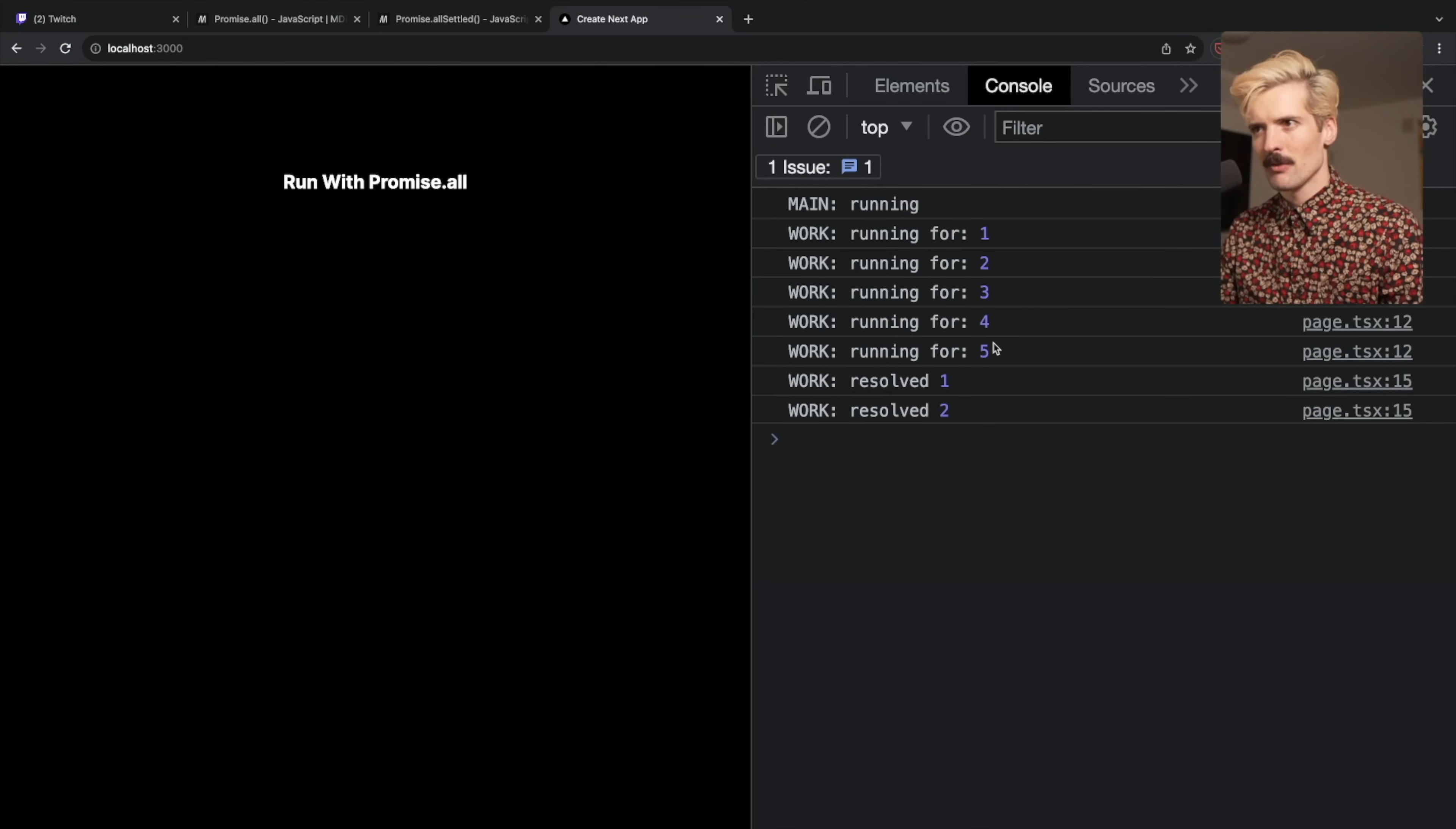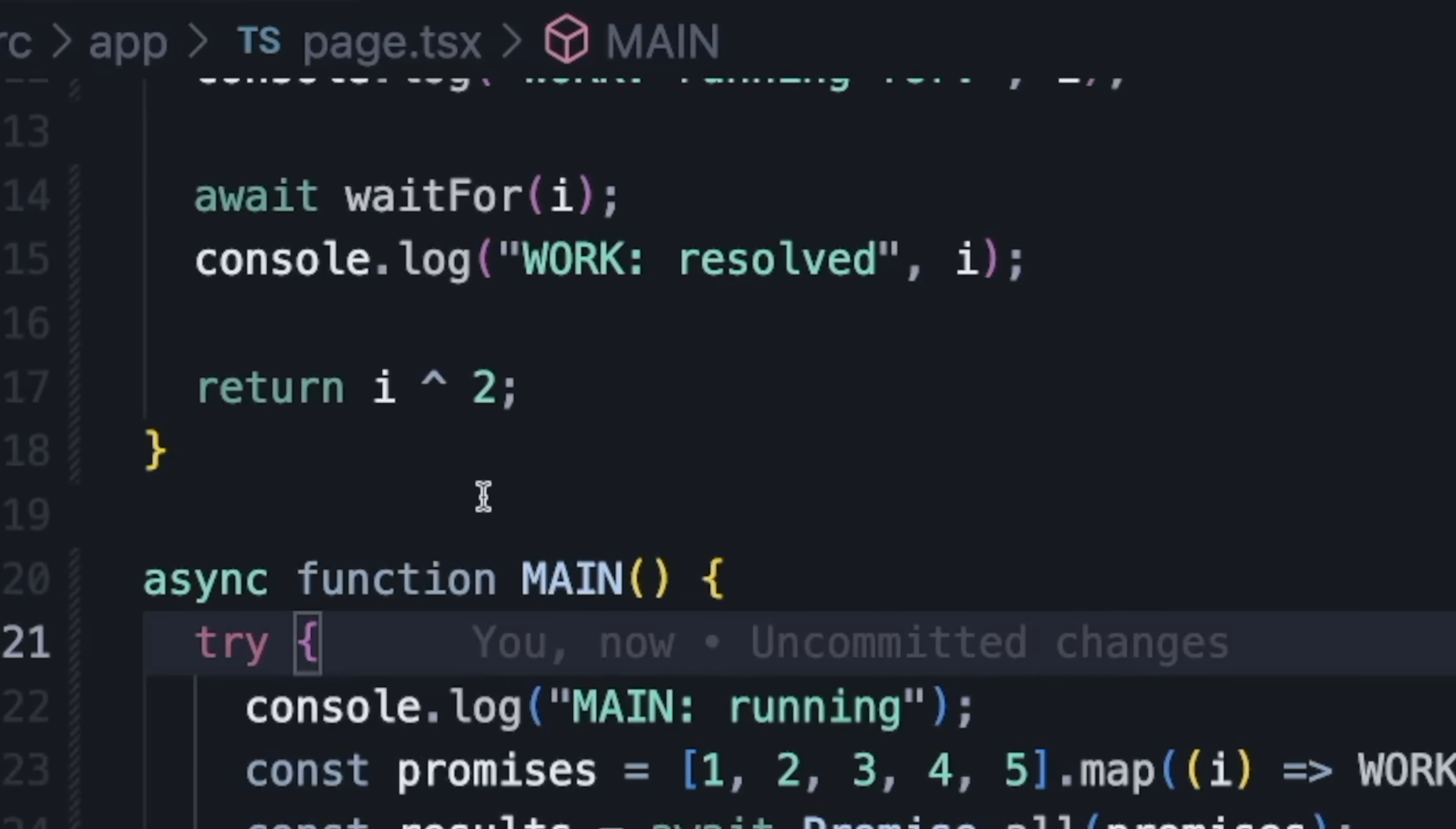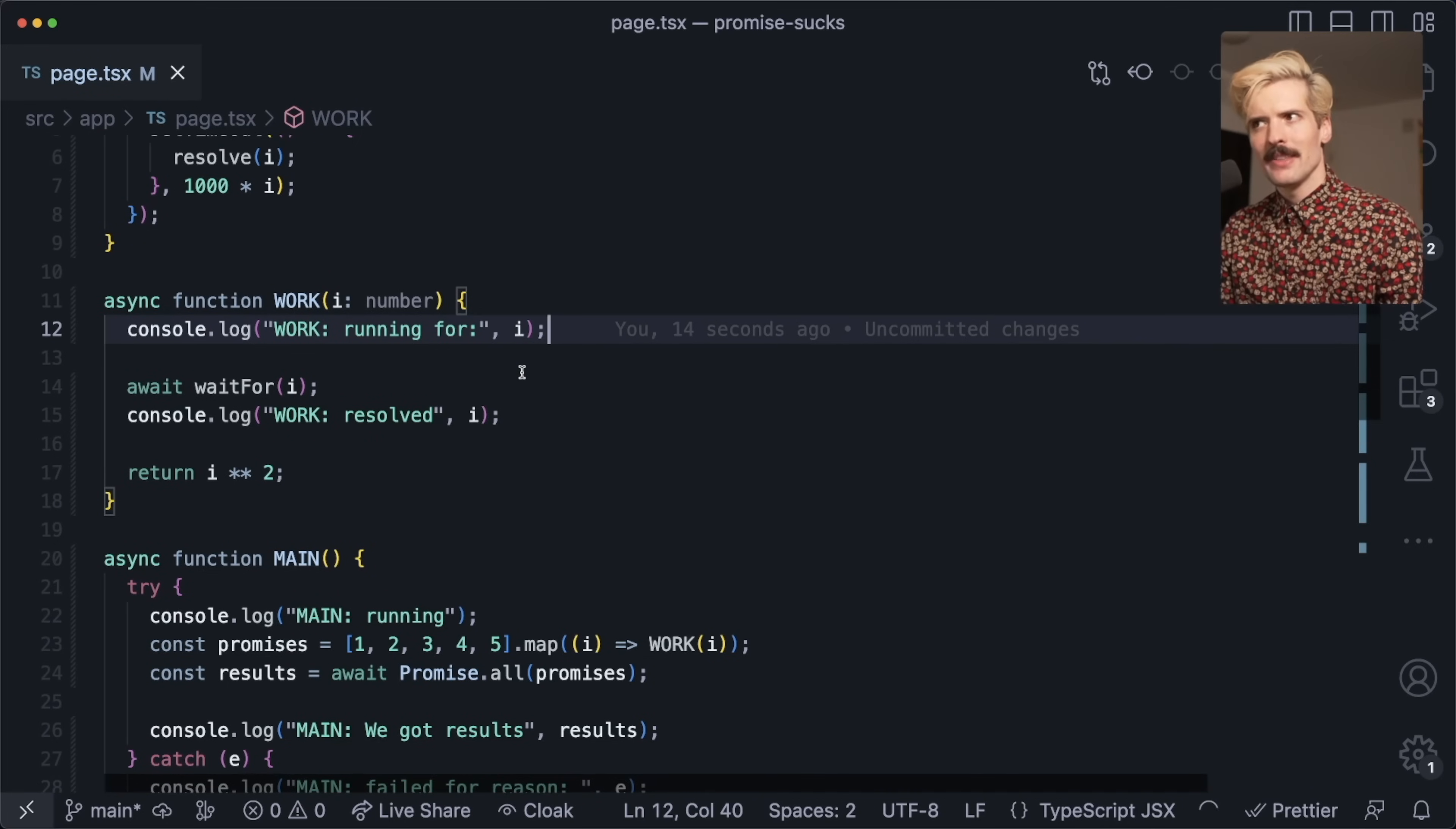If I go run this, you'll quickly see the work starts running for all of them, and then they each take one to five seconds and we get back our results. Oh, I did XOR not power—I hate JavaScript. This time the numbers will actually be squared because I'm finally learning this language I use every day.